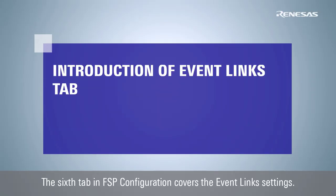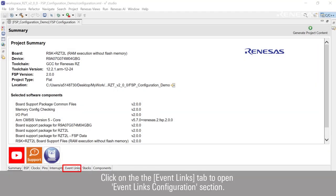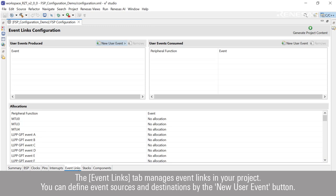The sixth tab in FSP configuration covers the Event Links settings. Click on the Event Links tab to open the Event Links Configuration section. The Event Links tab manages event links in your project.